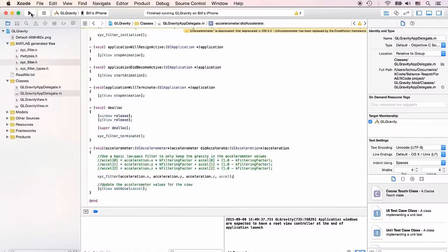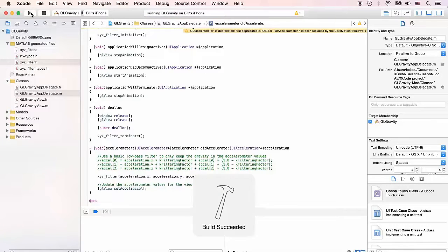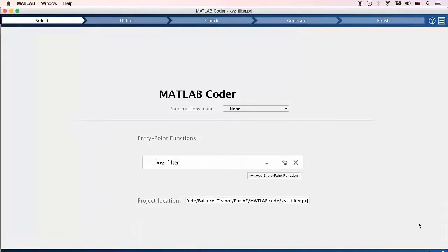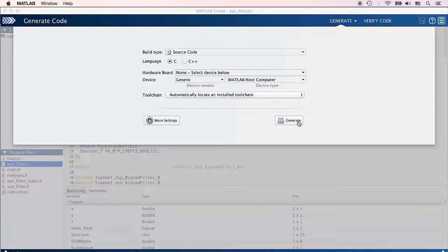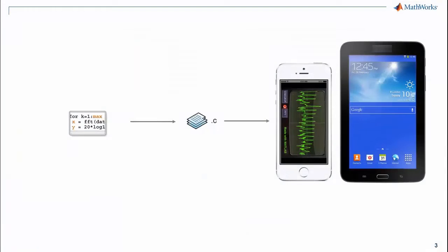If you've built mobile apps before, you might be comfortable working with Xcode or the Android SDK. You can build algorithms in MATLAB and then use MATLAB Coder to generate portable C code to integrate into one of these third-party environments.